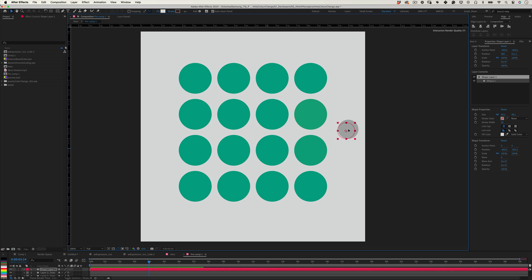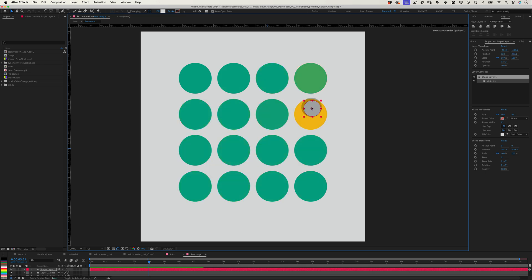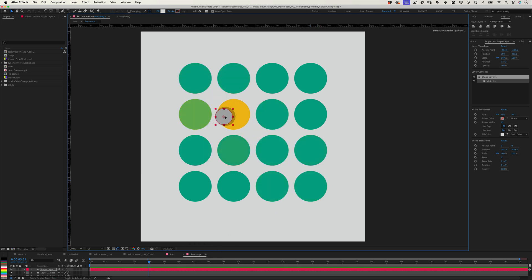Have you ever wanted a layer to change color based on its distance from another layer in After Effects? Imagine how powerful that would be for creating interactive, dynamic designs. Well, today I'll show you how to make that happen using an expression that adjusts color smoothly as one layer moves closer or further from another. Let's dive in.